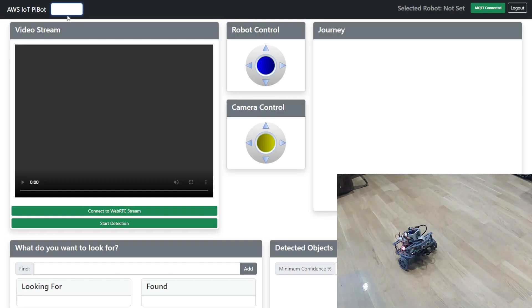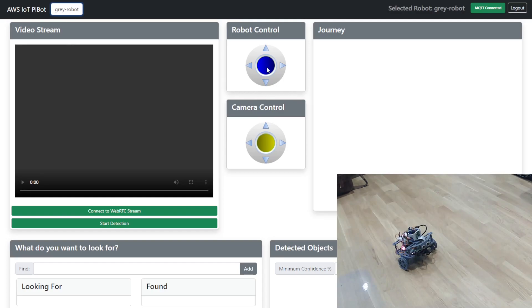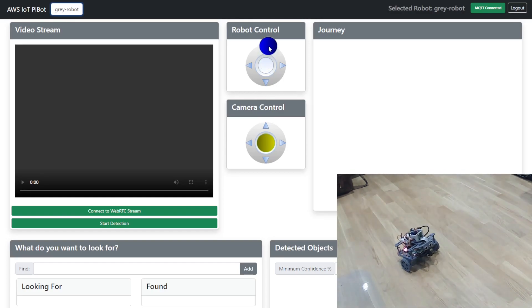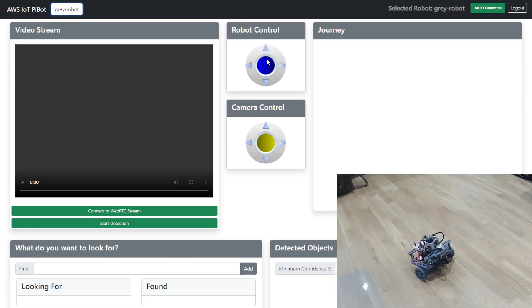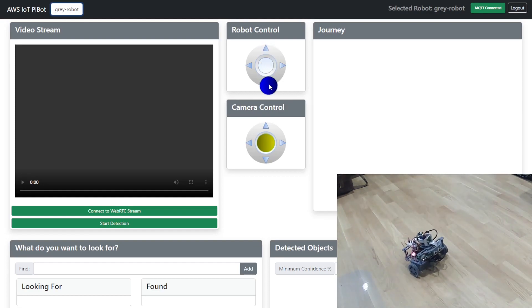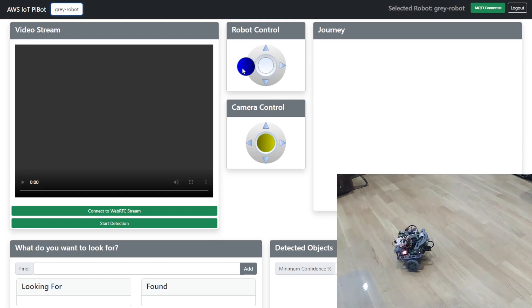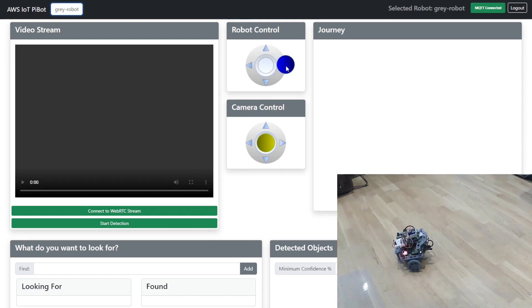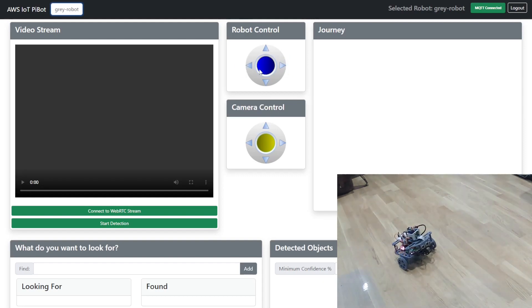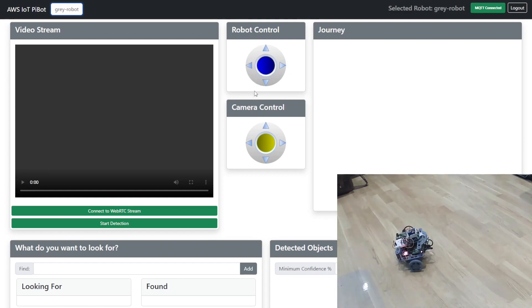What we do is we first connect to our robot and this one's our grey robot and now if I move this joystick we should hopefully see the robot move forwards. There we go it's moving forwards and we'll move it backwards and then we can also turn it to the left and turn it to the right. And as soon as we release the joystick it should stop moving.